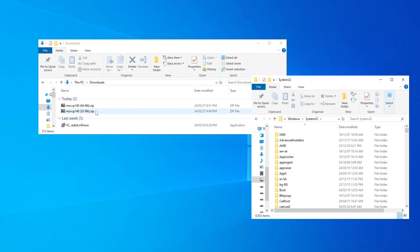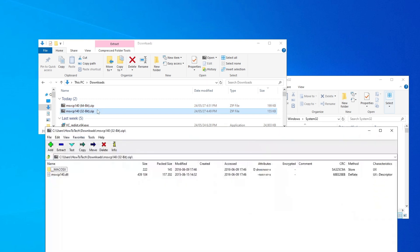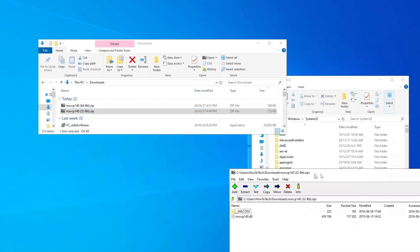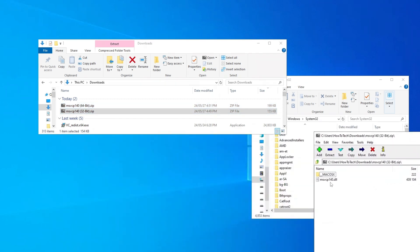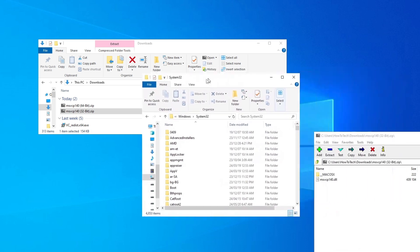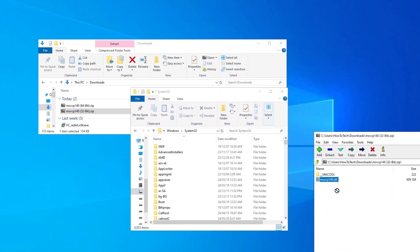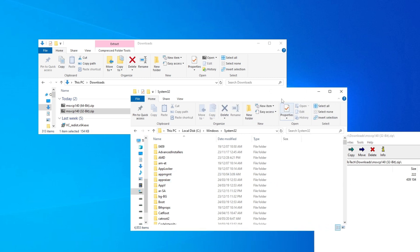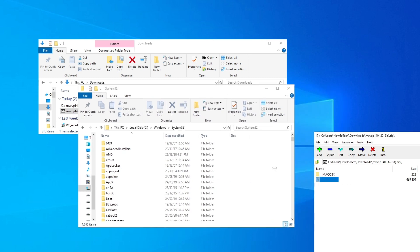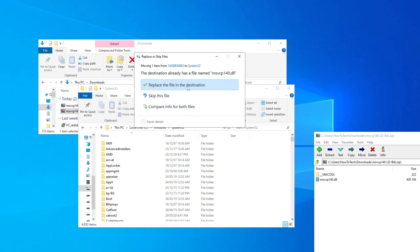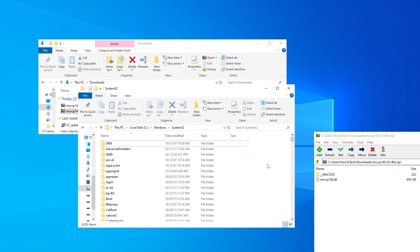Open System32 by double-clicking on it. Now all you have to do is drag the downloaded 32-bit file from your Downloads into System32. Make sure you don't put it in a subfolder — place it directly here. Then click 'Replace the file in the destination.' The file has been replaced. That's the fix for 32-bit.